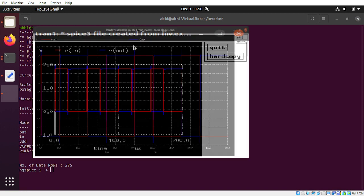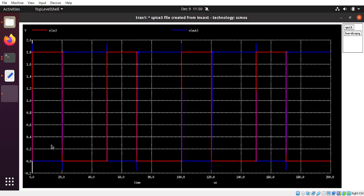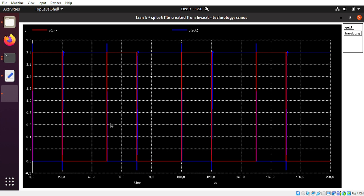Now looking at the graph — this is very important. The red line is the input and the blue line represents the output. It is complementary: when input is one, output is zero, and when output is one, input is zero. There are some overshoots here and there, but overall the input goes 0 to 1.8 volts and the output is complementary as expected.